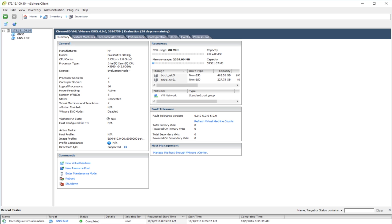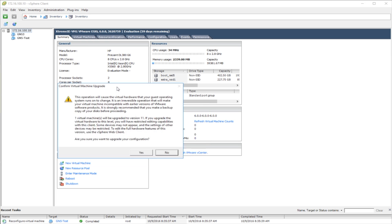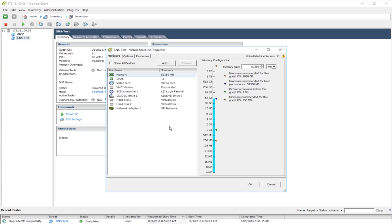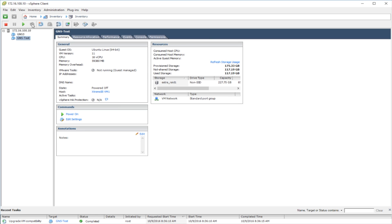This is a DL380 G6 — I have 16 logical processors and 60 gigs of RAM, it's a pretty beefy box. I'm running ESXi version 6.0. I'm going to right-click and say Upgrade the Virtual Hardware. If you're not running version 6, I don't recommend doing this — if you're running 5.0 or earlier and you upgrade the virtual hardware, you won't be able to use Edit Settings in the vSphere client and may have issues with a standalone ESXi server.